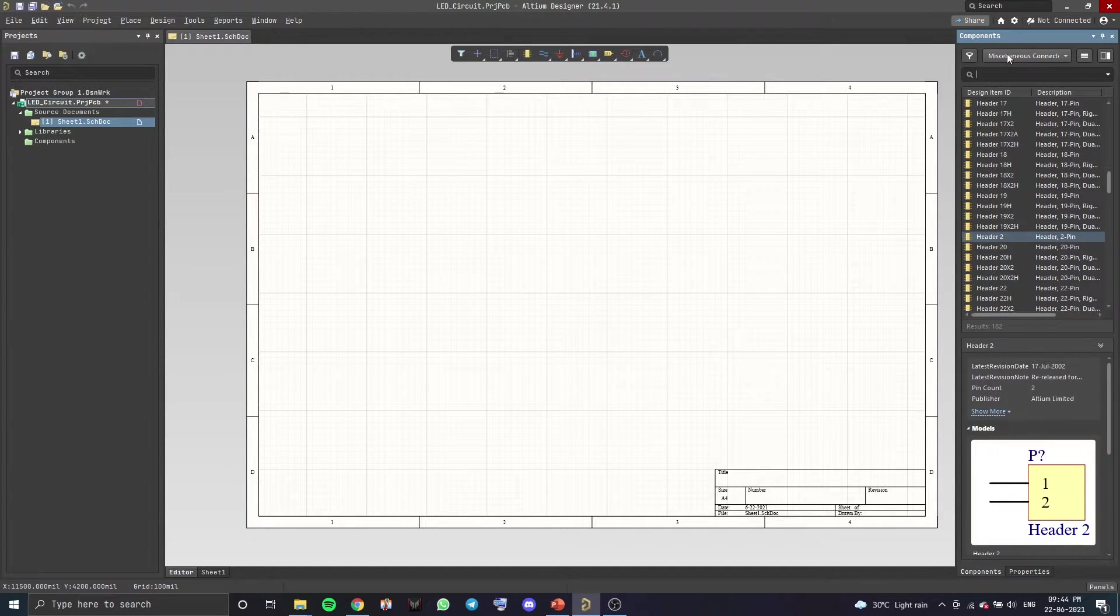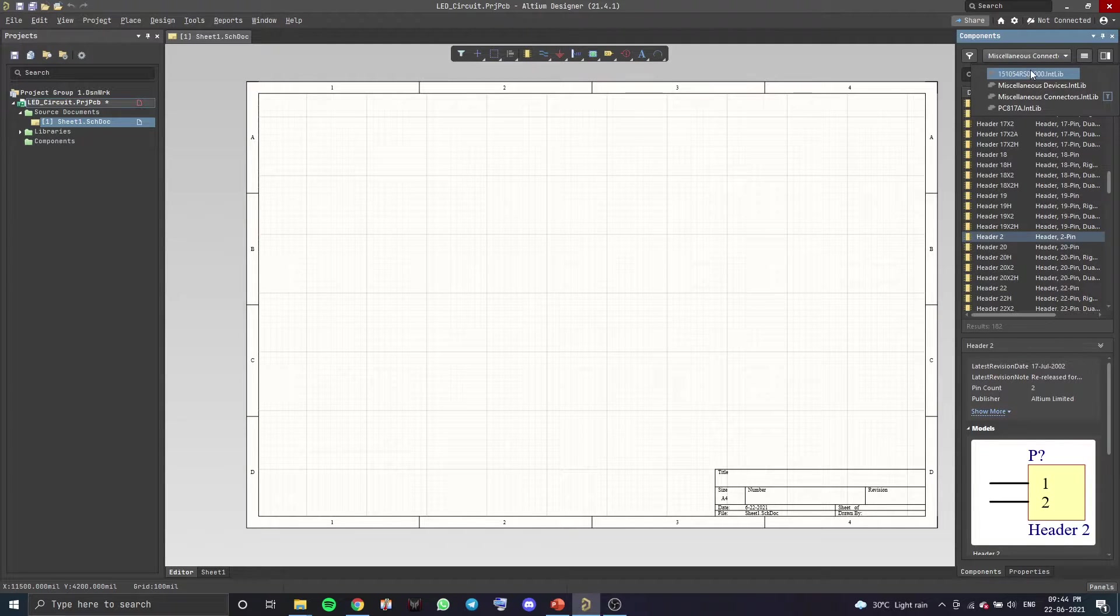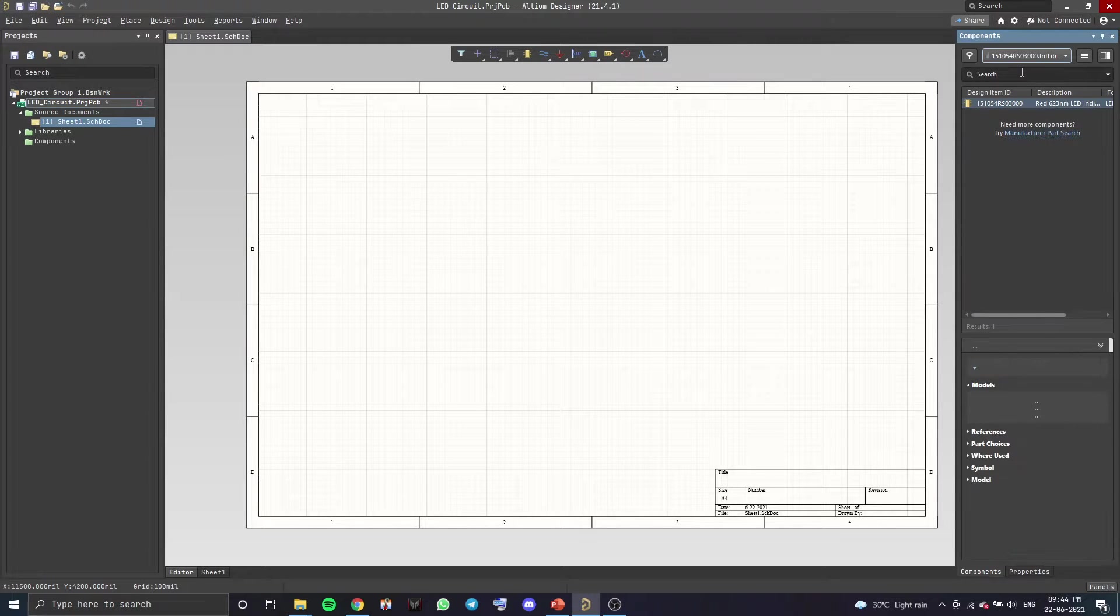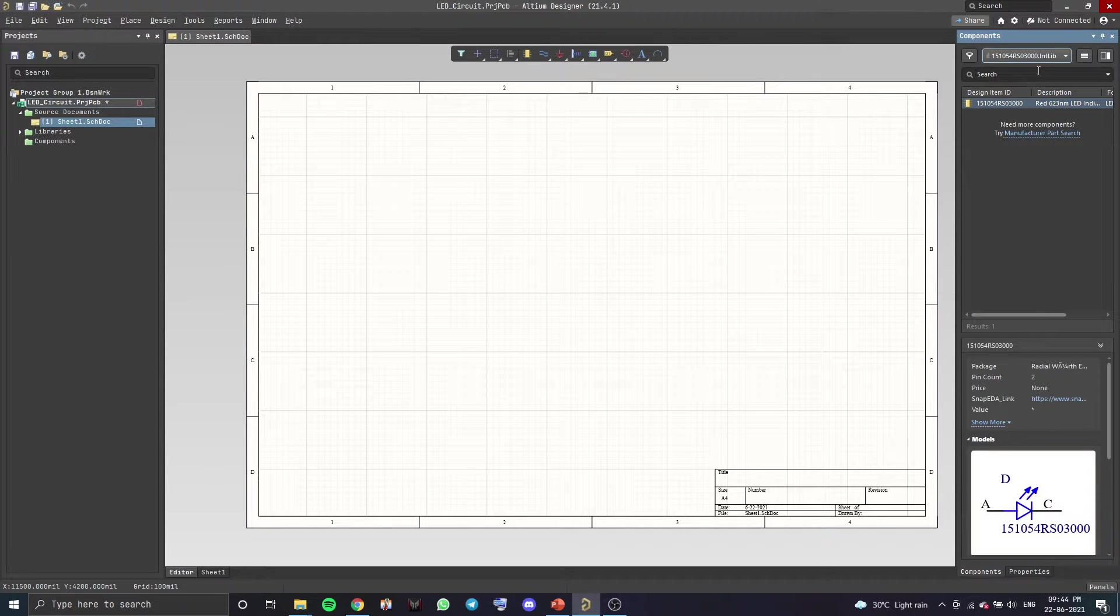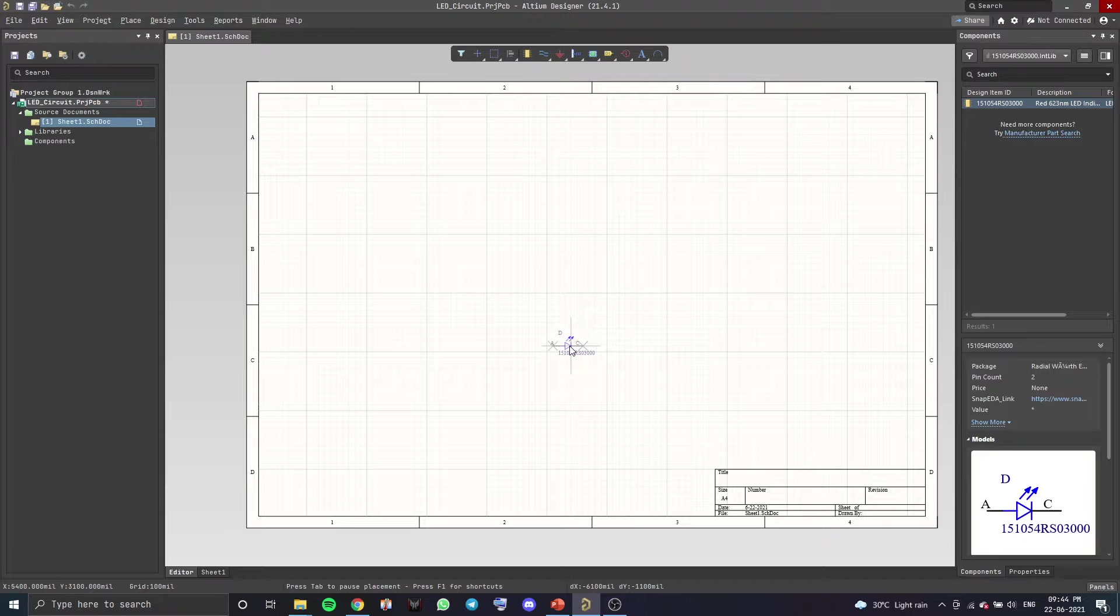So now when you click on this drop down menu over here, you can see that the part has been successfully added to the project. So now it's ready to be used in our schematic.